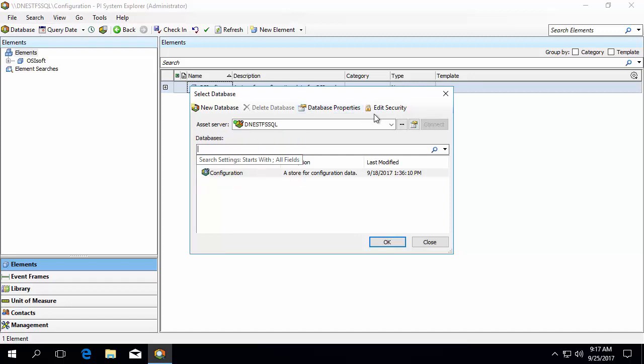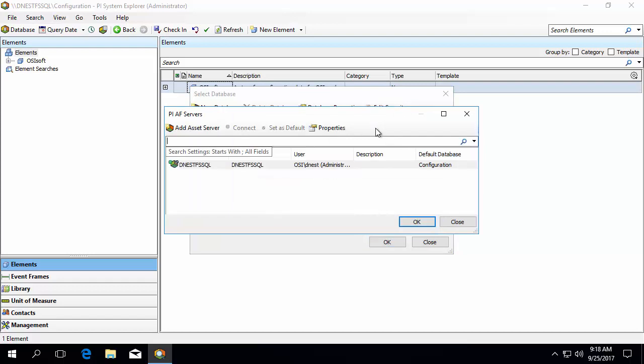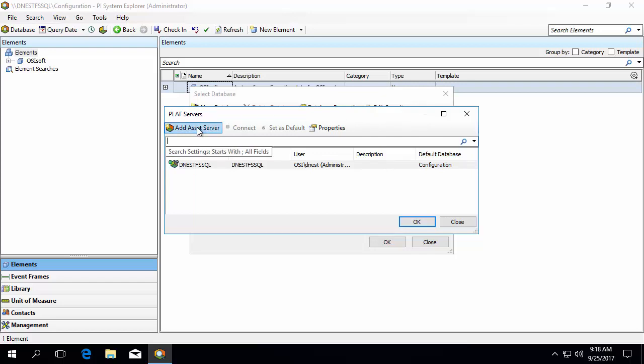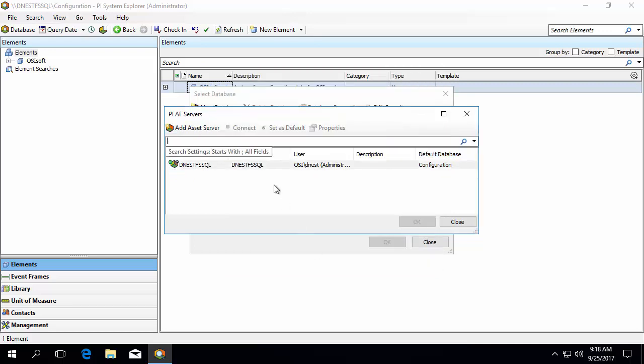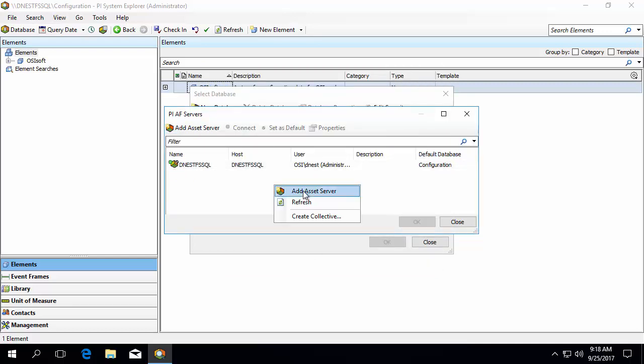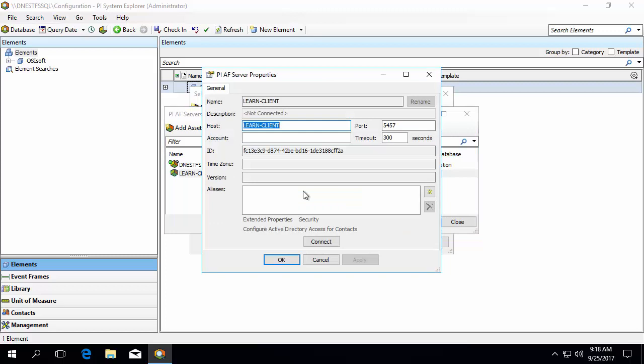Let's start by configuring the AF Server first. To do this, click on the ellipsis to the right of Asset Server. Here you can see a list of all of the AF Servers currently configured for your client. The default AF Server is marked with the check mark shown here. This isn't the AF Server I want to use, so let's add a new one now. You can click Asset Server at the top left corner, or right click in the white space here and select Add Asset Server.